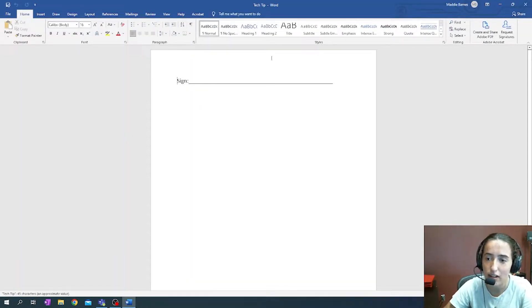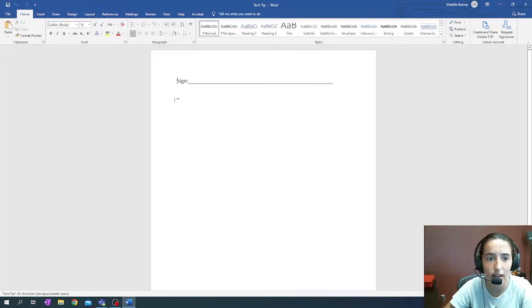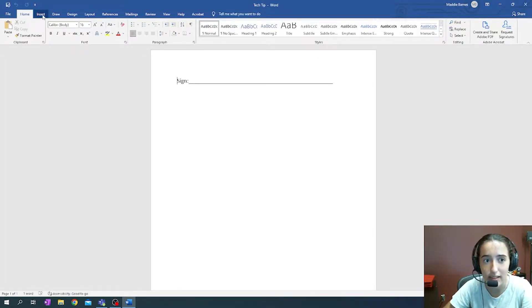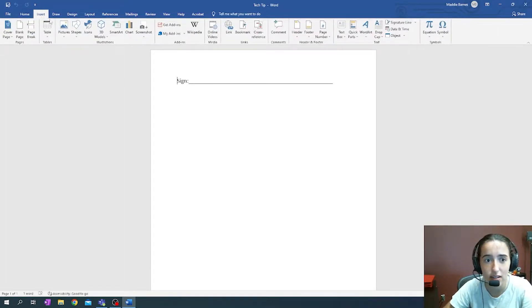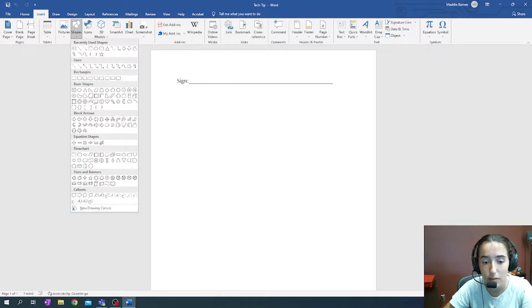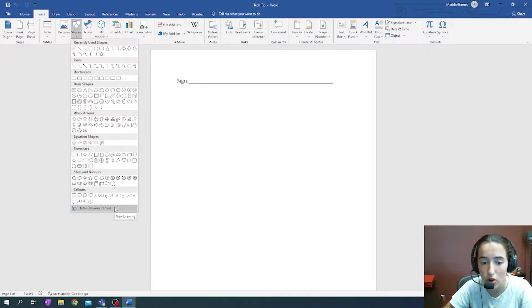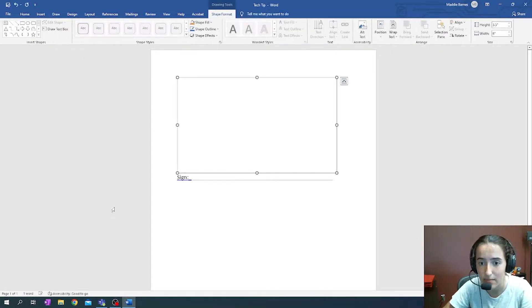Once you have the area where you need to sign located, we're going to go into the top left corner to hit Insert, then go over to Shapes, and at the bottom of Shapes we'll see the New Drawing Canvas.